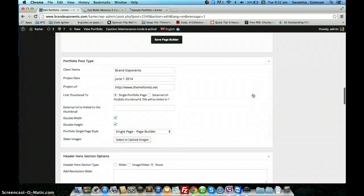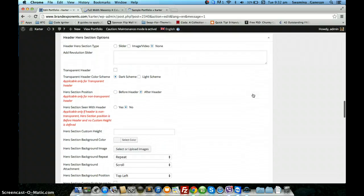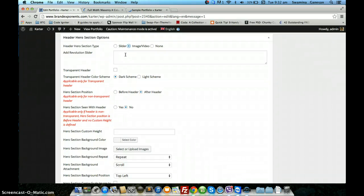You also have the option to set the hero section for your single portfolio page, just to show the option for one of these pages. This is possible only for the single page styles that use the page builder.